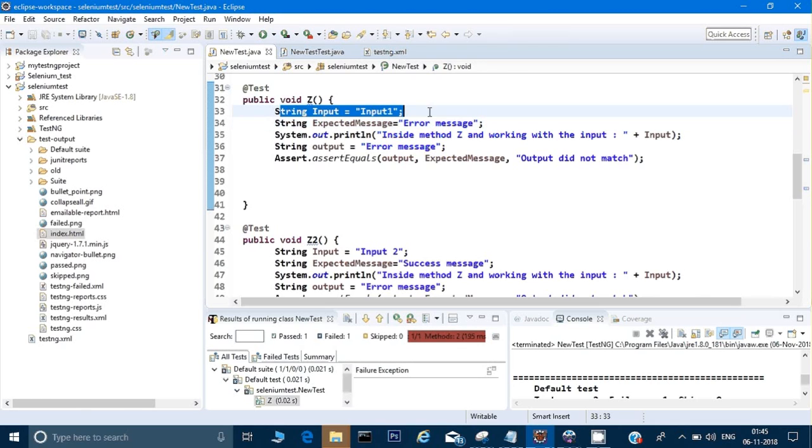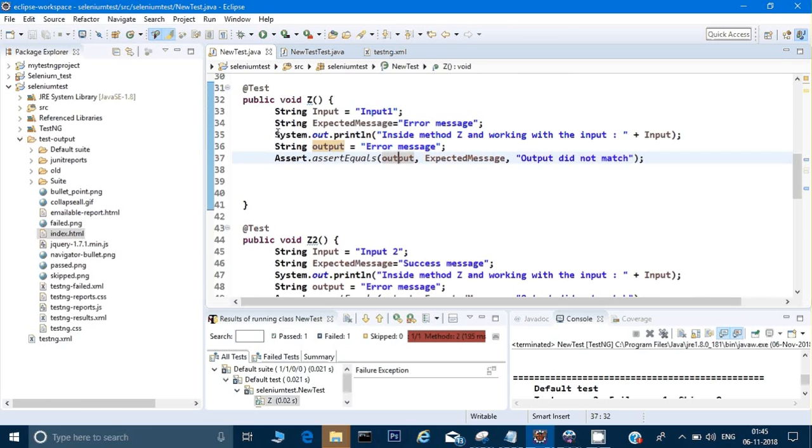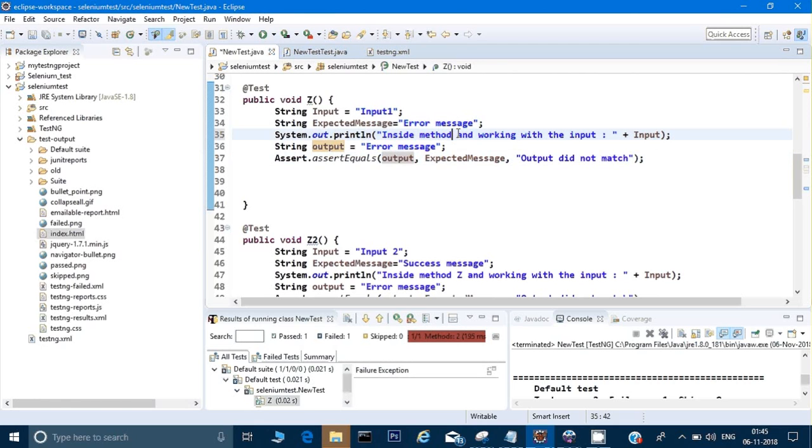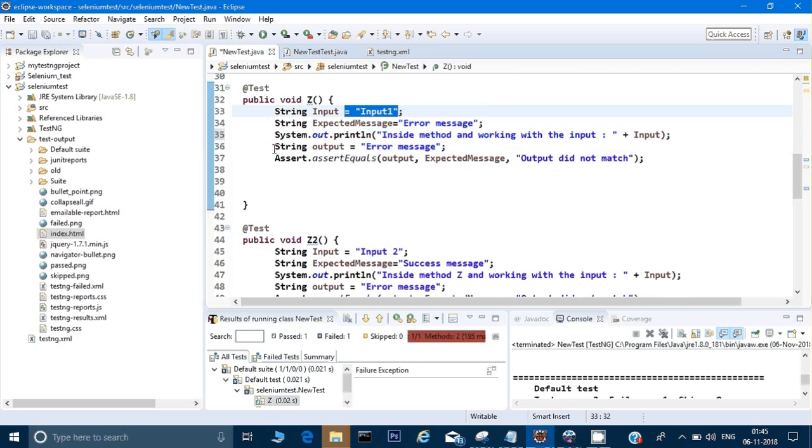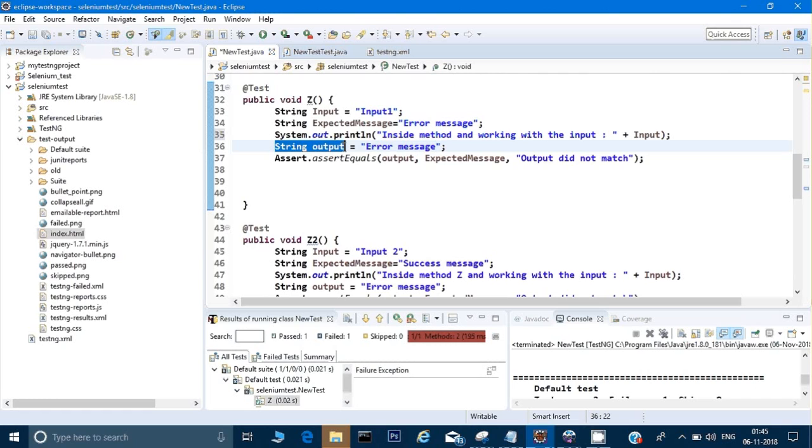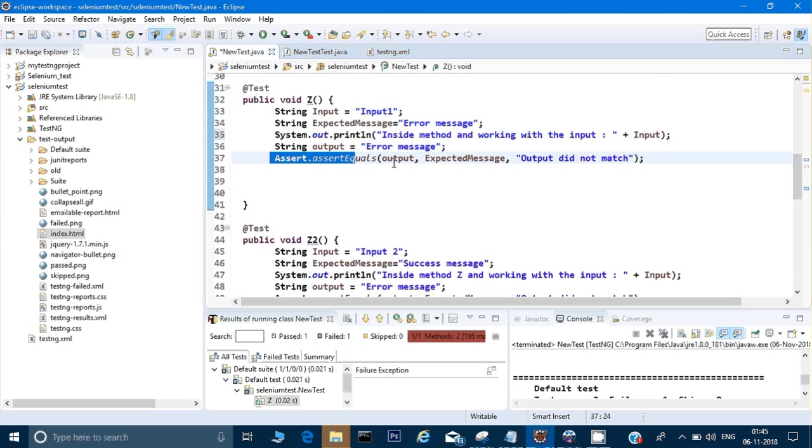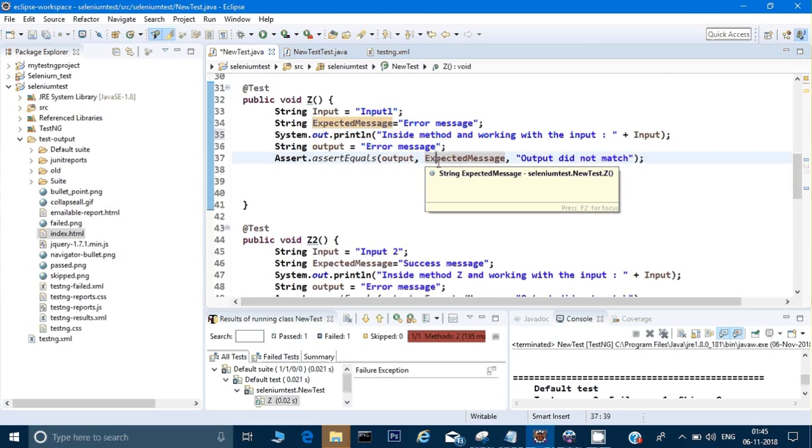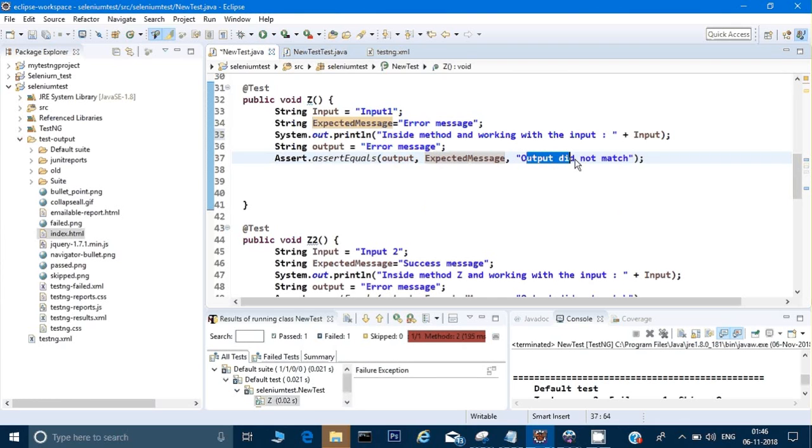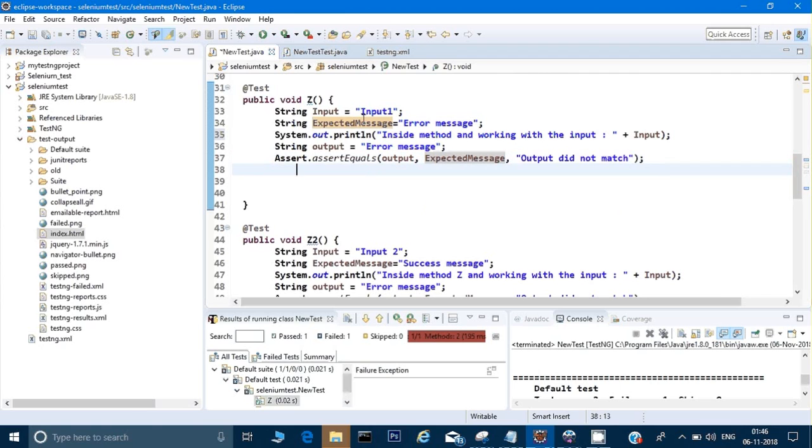Once we're inside the method, it says something like 'inside method and working with the input' - here I have given input1. Then we are getting an output also. Assume that I am going on to some website and I am getting an output which I have saved here. Then I am asserting it - that both my output and my expected message are the same. Then the test case will pass, else it will give me a message called 'output did not match'.